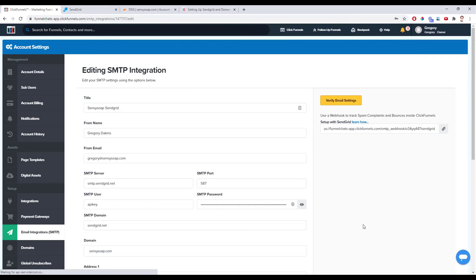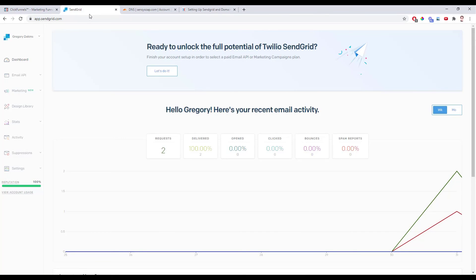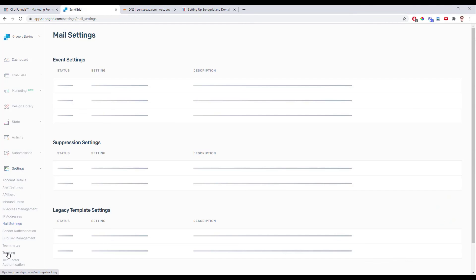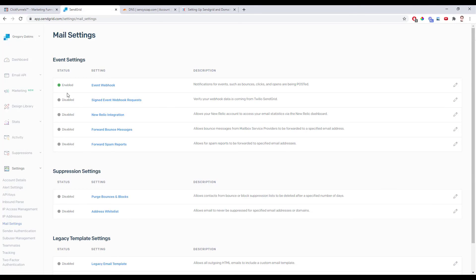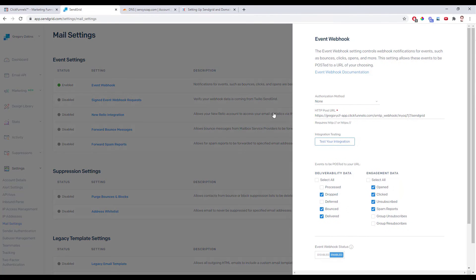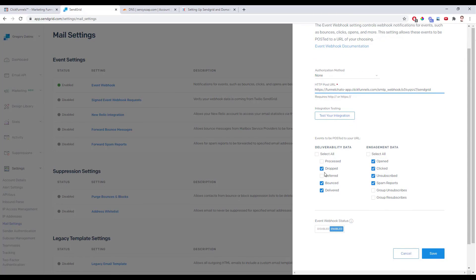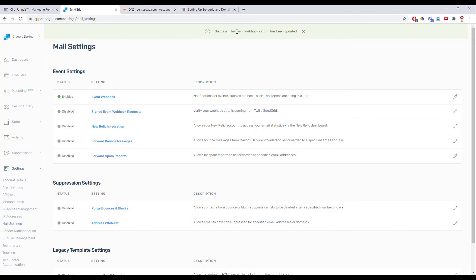There is one more thing we're going to do — set up our webhooks. Right here it says Set Up With SendGrid. We're going to copy this URL, go back into our SendGrid account, hit the Settings dropdown, and go to Mail Settings. Click on it — yours would probably say Disabled. Leave authorization method set to None, paste our webhook URL in, then scroll down and check these boxes: Dropped, Bounced, Delivered, Open, Clicked, Unsubscribed, and Spam Reports. If this is set to Disabled, set it to Enabled and click Save. It'll say success: the webhook settings have been updated.